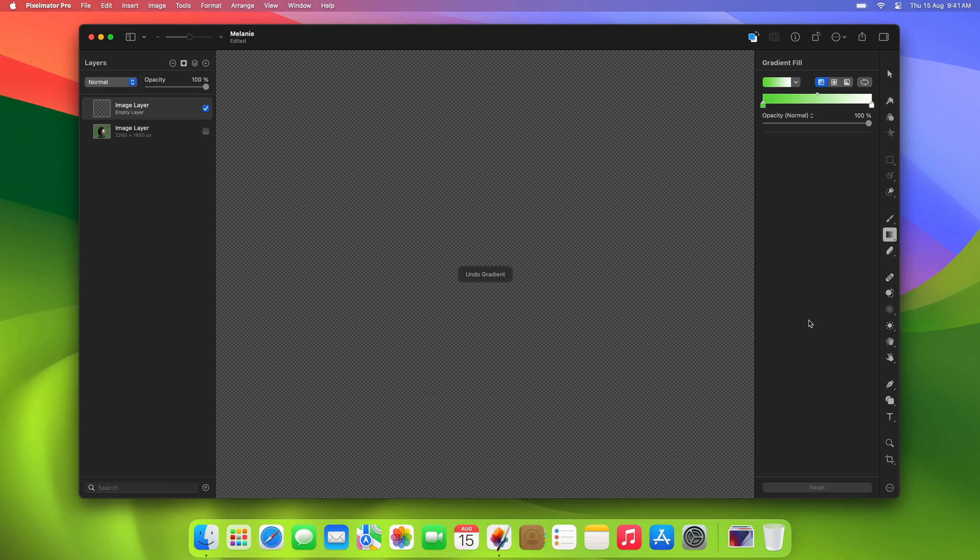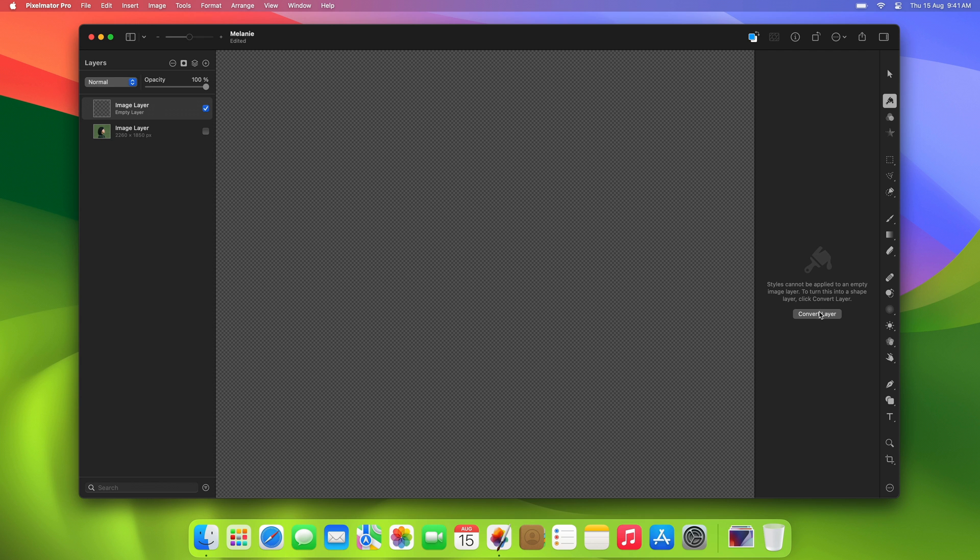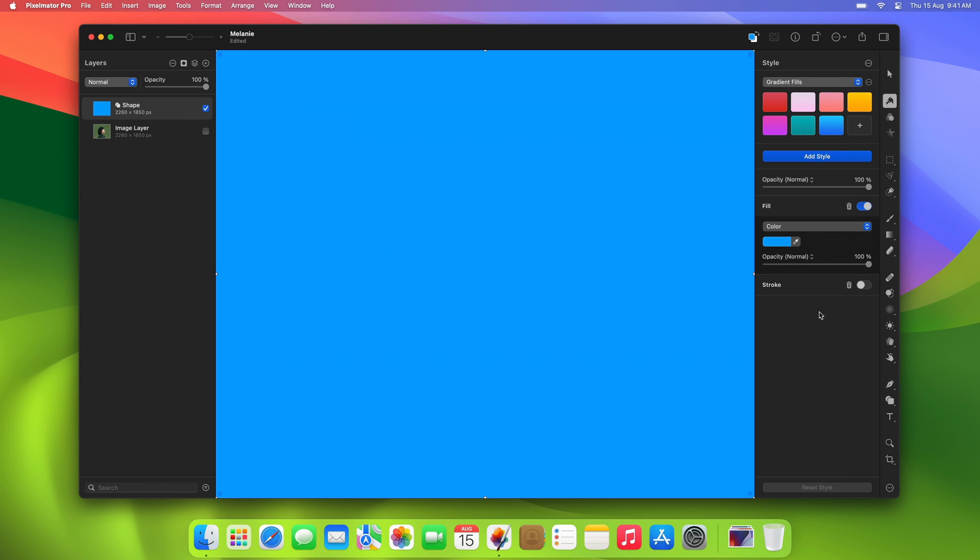Instead, we'll use the Style tool. Simply choose it from the tool sidebar and click Convert layer. This will convert the empty layer into a shape, allowing you to non-destructively edit any styles applied to it.